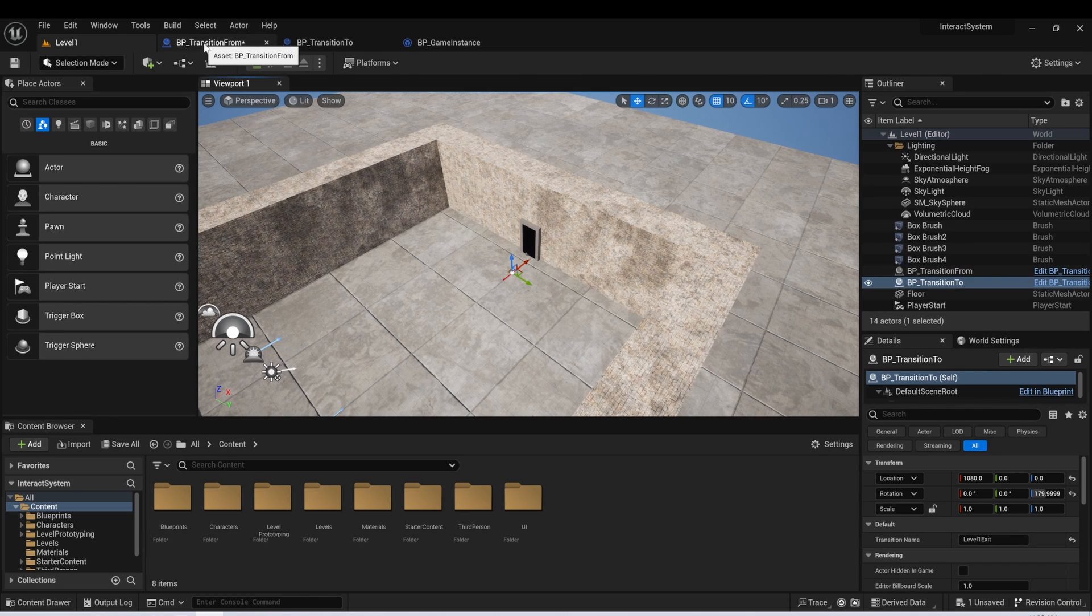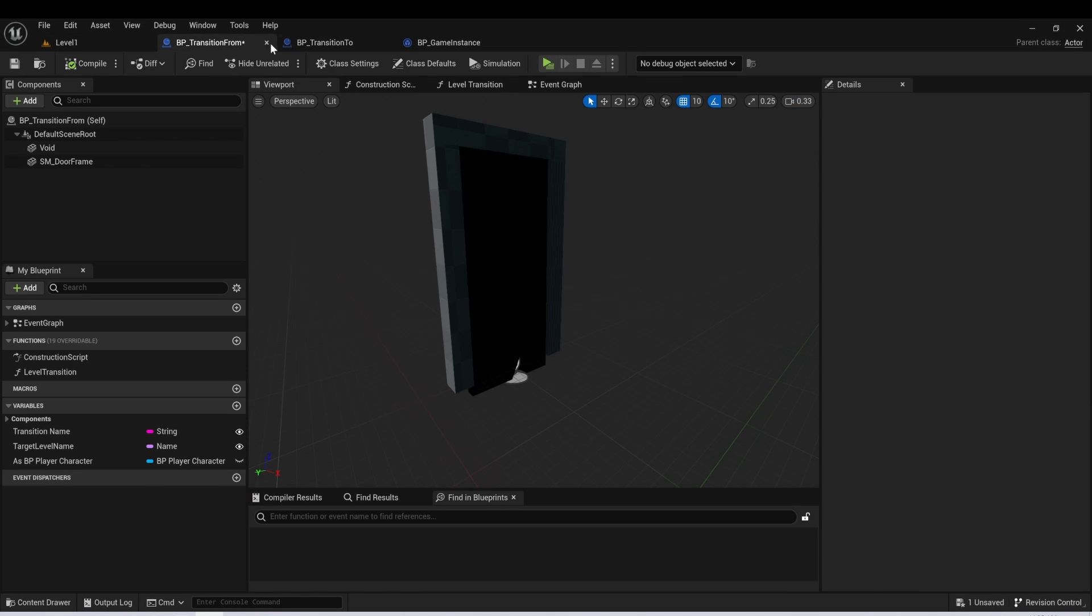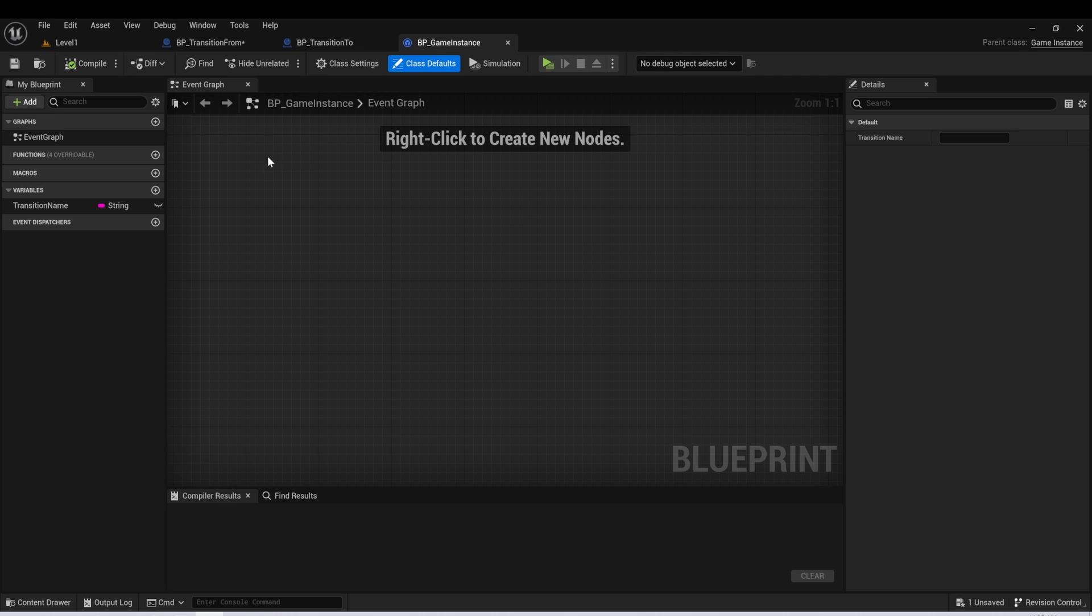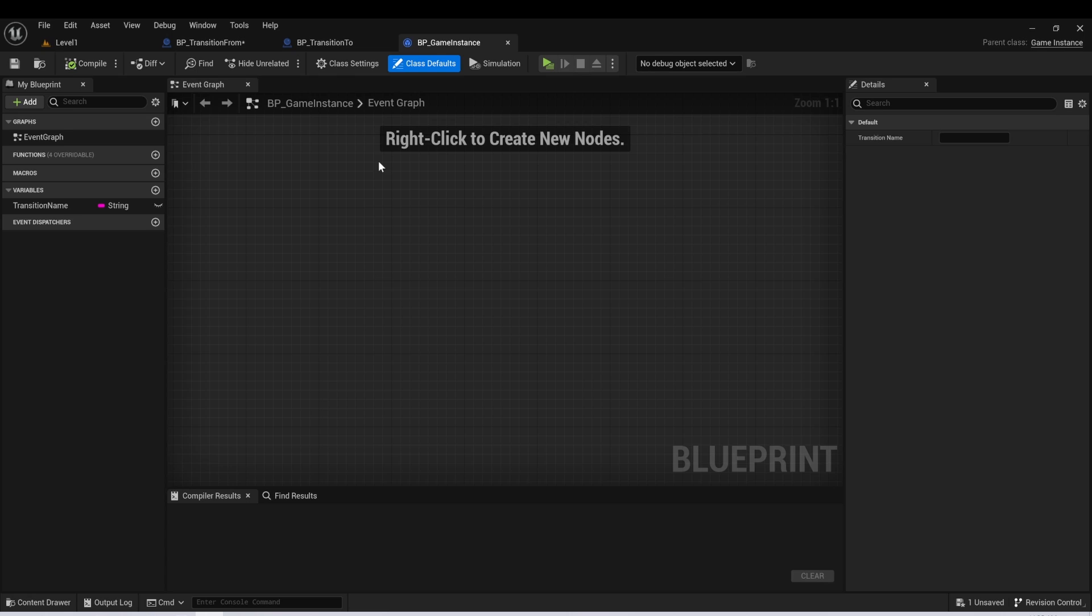So really, we just need these two actors transition from transition to, and then we'll also need to use our game instance class so that we can pass some information between the two levels. So if you're not familiar with the game instance class, again, I recommend you just go check out my free course. We talk about this in the course and the uses, or you can try to find another course that's about this specifically and what it would be used for.